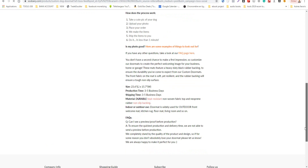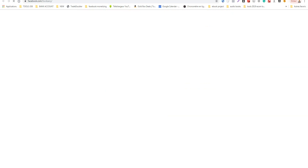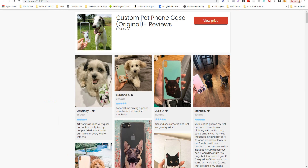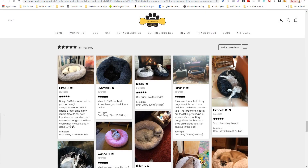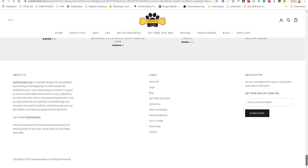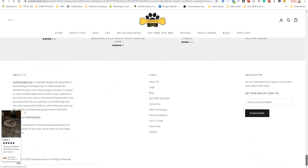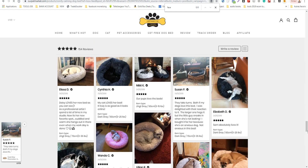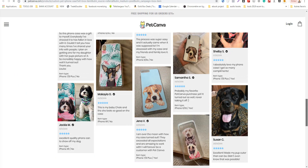I can see the page and spy on which ads they are making if they have a Facebook page. I open the Facebook page like this. I close the extra tabs since I already opened the website. This is the website, and now I go to the Facebook page to check.